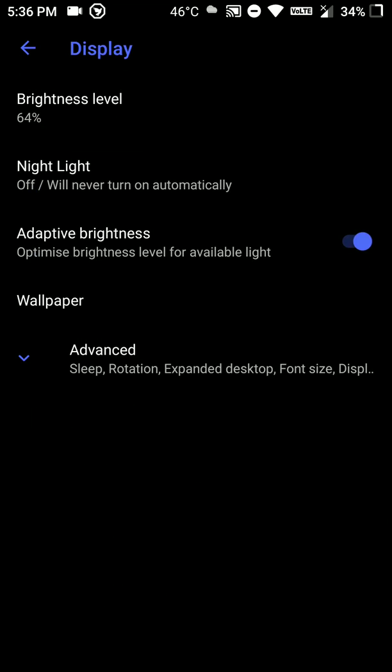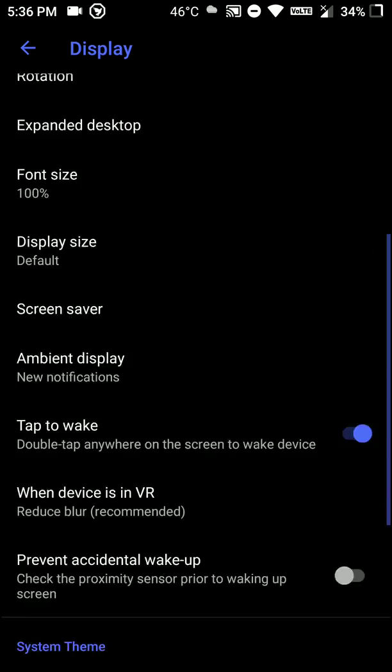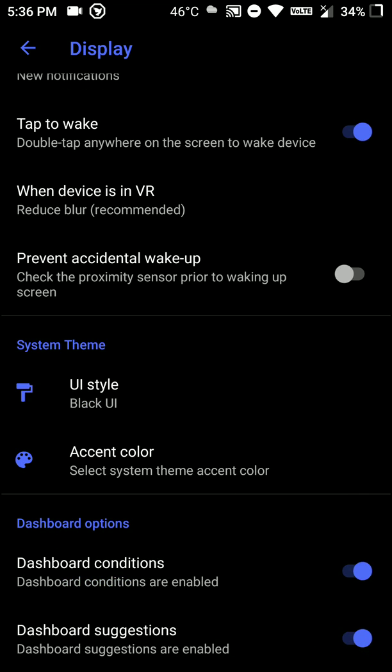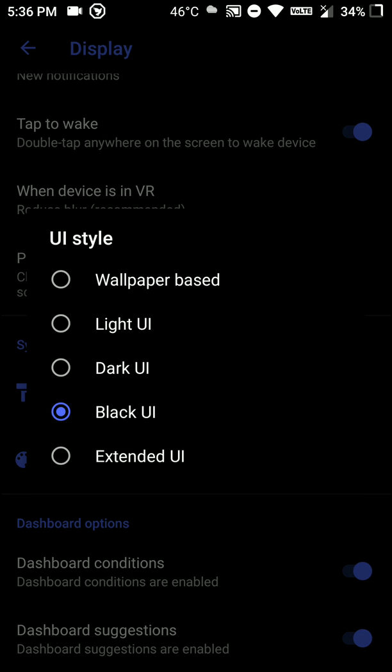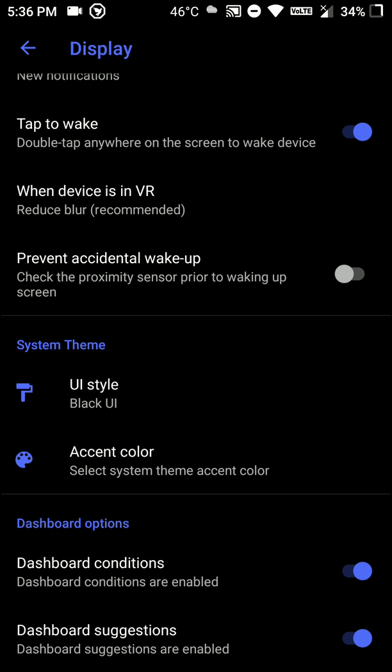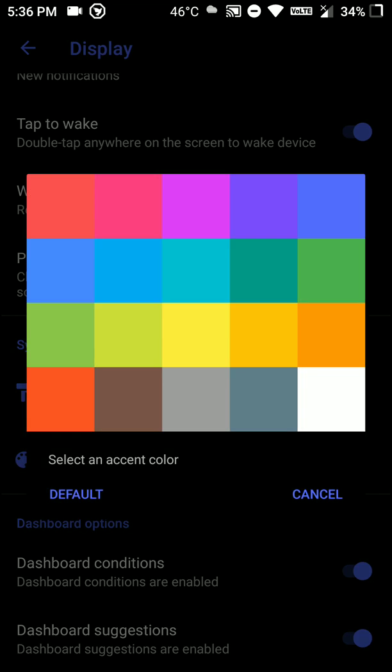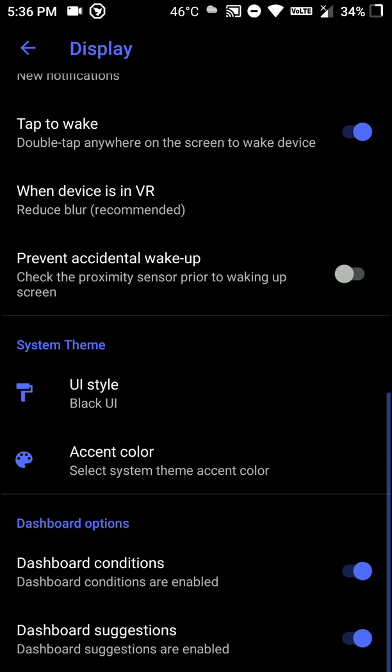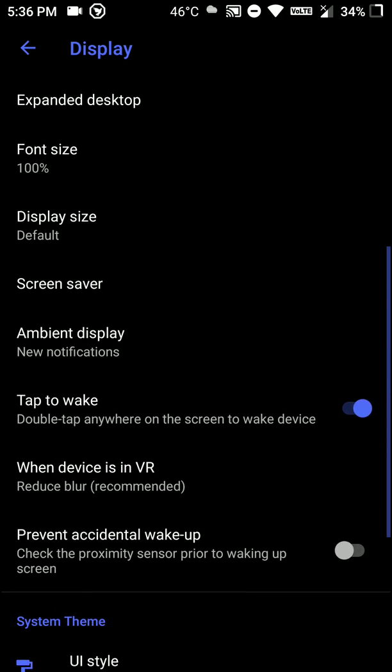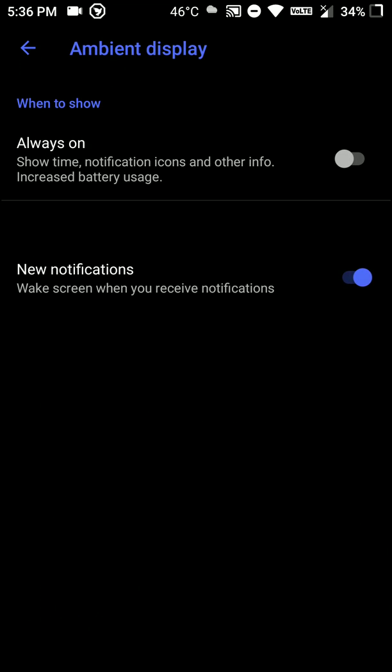Now let's go to display section. And as you can see here you can change the UI style. So I am using the black one because I like it. And you can even change the accent color. And there is an always-on display mode available here as well.